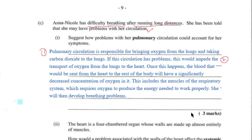How would problems with circulation affect the rest of the body? The circulation has problems, which will impede the transport of oxygen. Blood is sent from the heart to the body with a decreased concentration of oxygen. If less oxygen is being transported throughout the body, she will have a problem getting energy to the various muscles, including the muscles that allow her to breathe, causing breathing problems whenever she exerts herself.